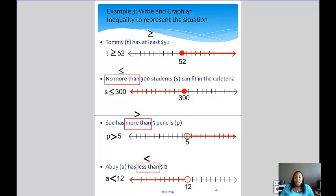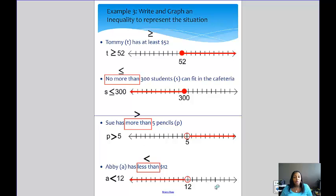When graphing inequalities, the most important thing is knowing when to use the open versus closed dot. The open dot is used when you can't include that number — you can be greater or less than it but not equal to it. The closed dot is used when you are allowed to be equal to that number. Arrow to the left means less than; arrow to the right means greater than. For equations with only one solution, you show just one closed dot with no arrow.